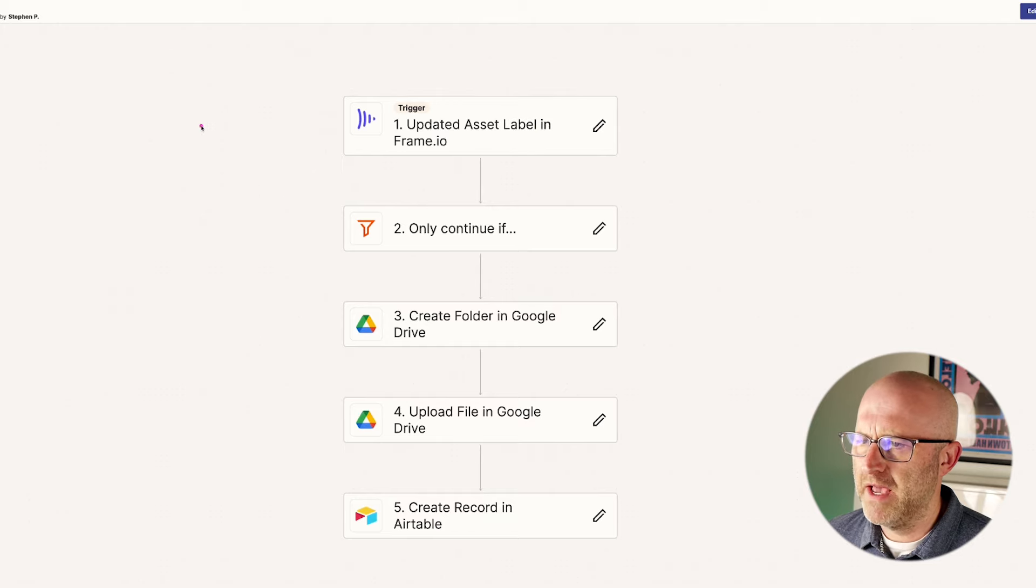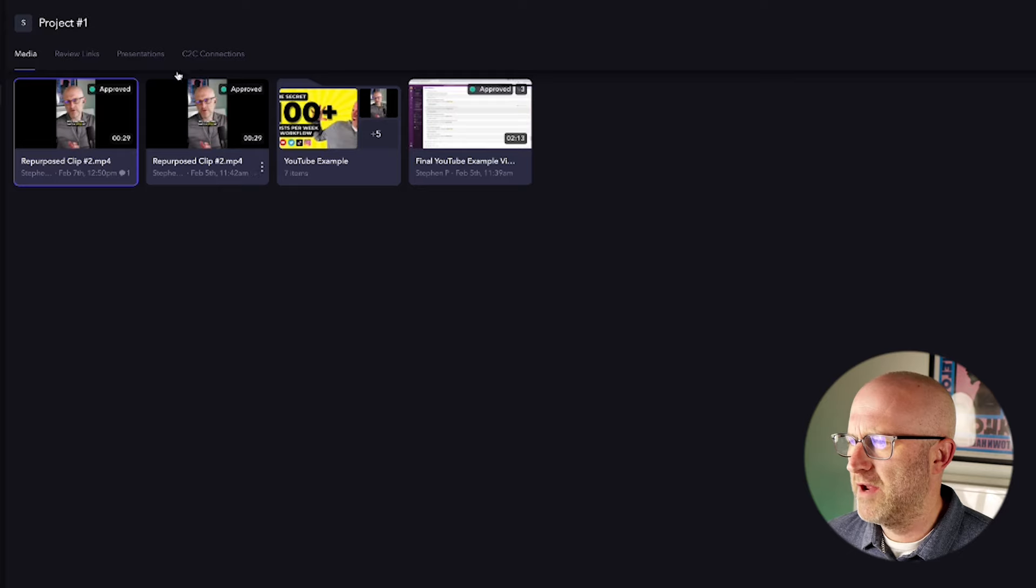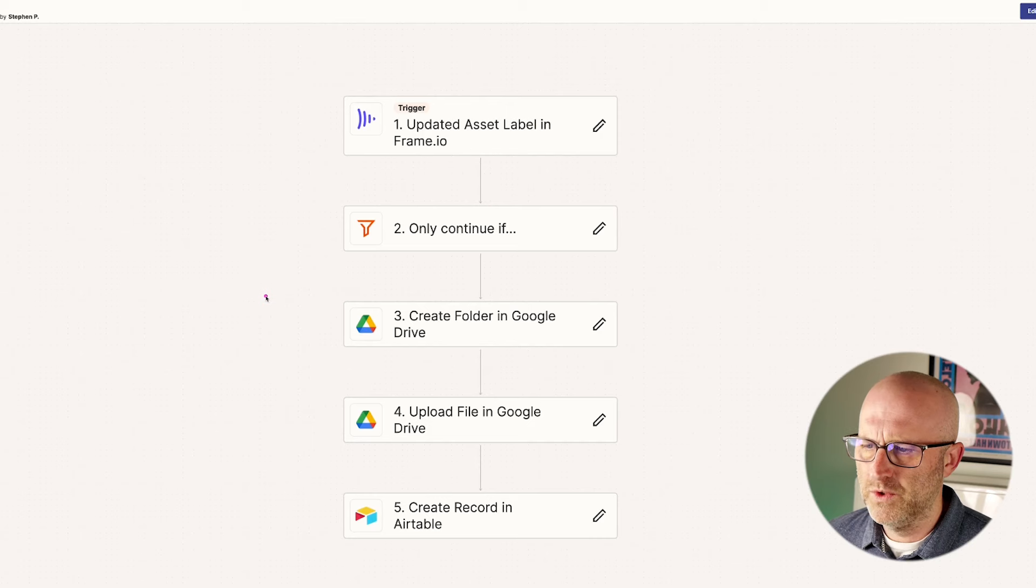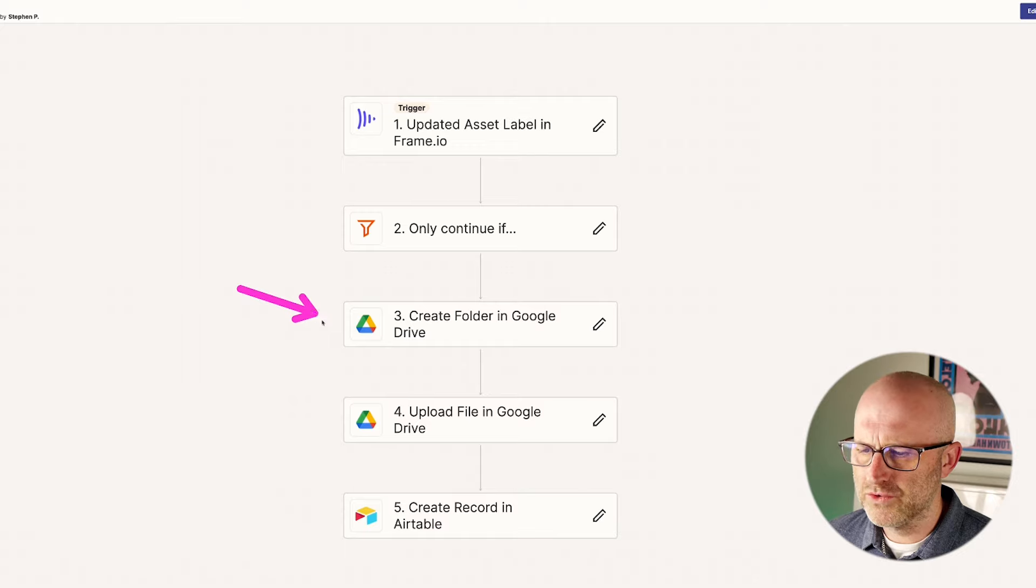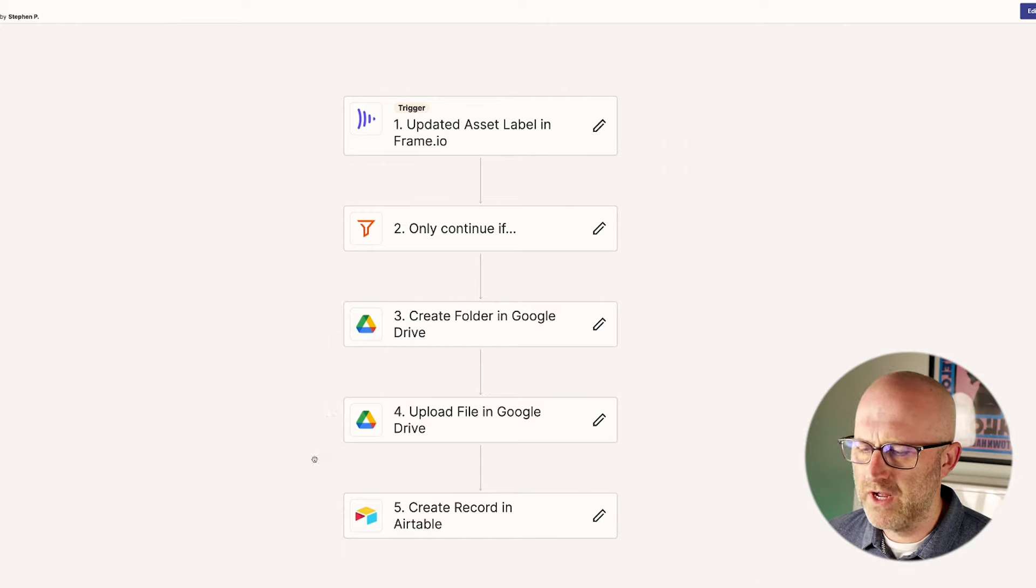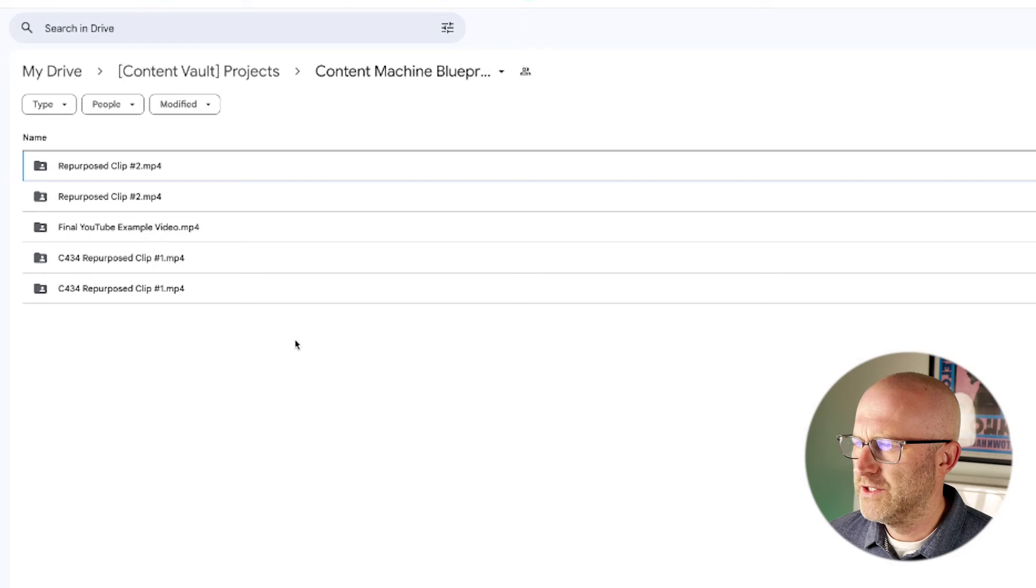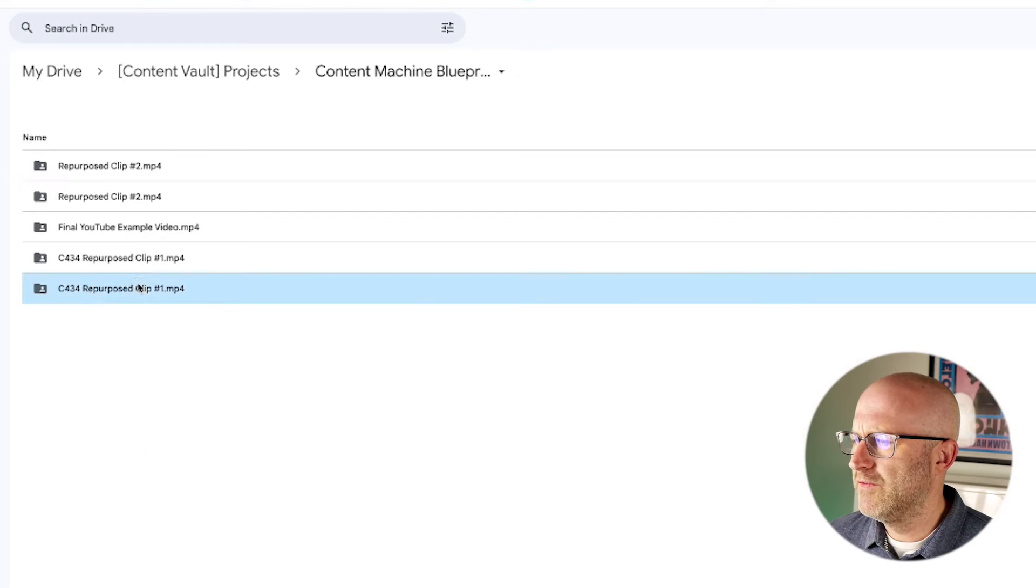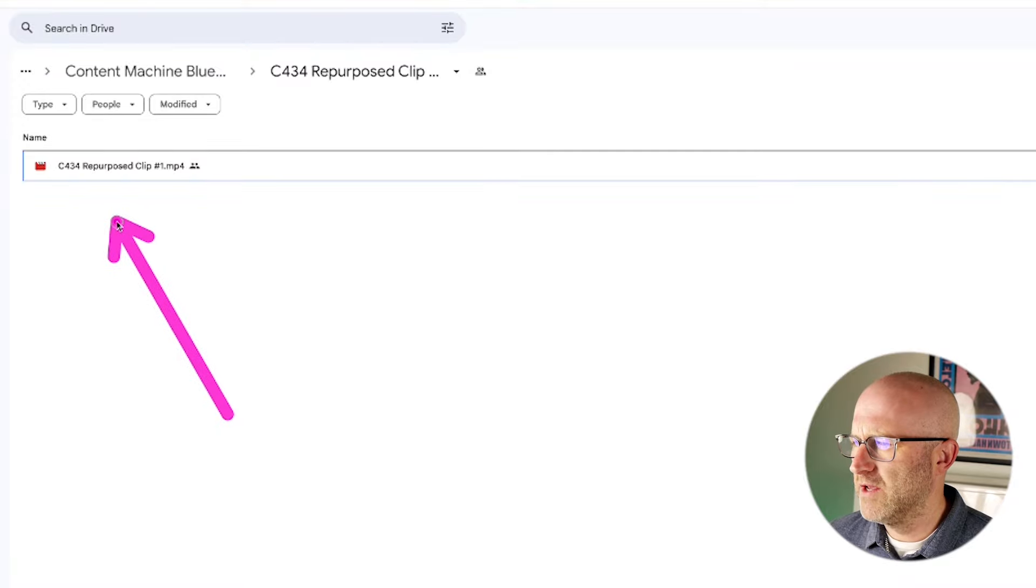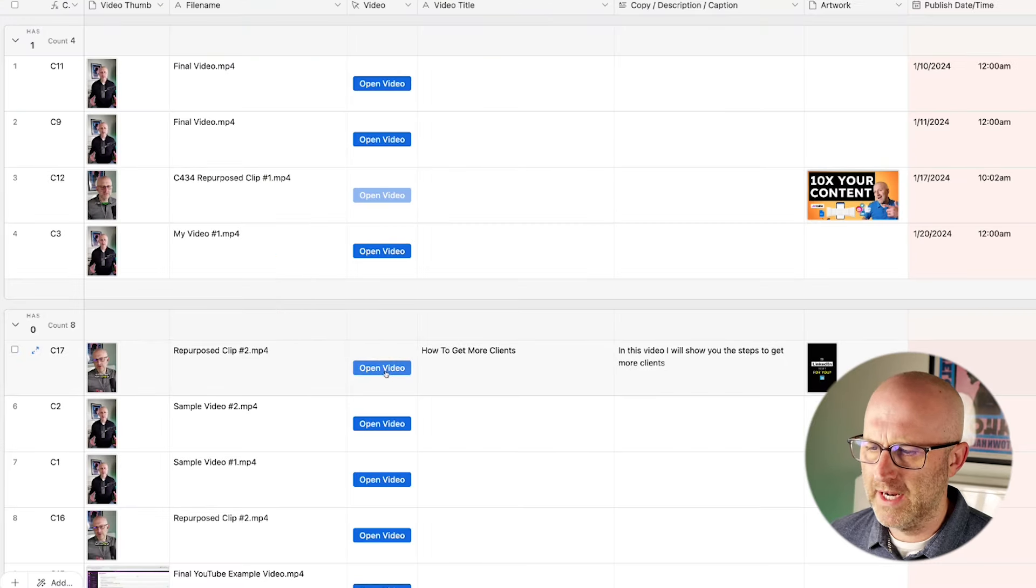So the way I get around that is by creating a Zap automation that automatically triggers from Frame.io when I approve a video. So what you'll see is that I automatically create a folder in Google Drive, I upload that file to Google Drive, and then we create that row in Airtable so that we don't have to do it manually.